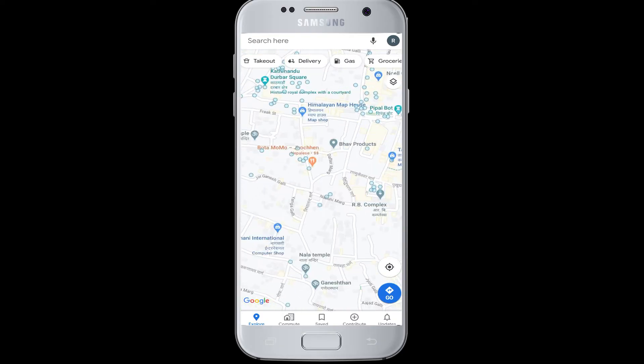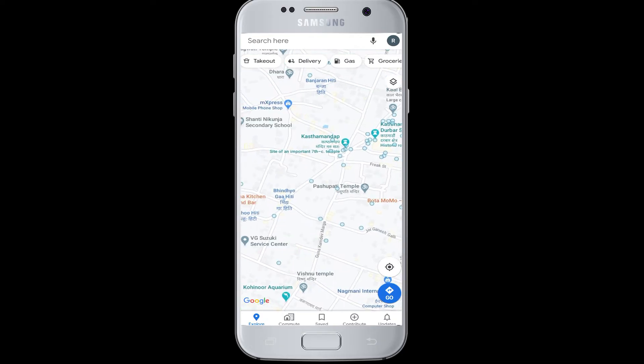Moving on to today's topic. While using Google Maps, you might have searched for a lot of destinations and you might want to view some of the destinations that you searched in the past, or you want to clear your history on Google Maps.